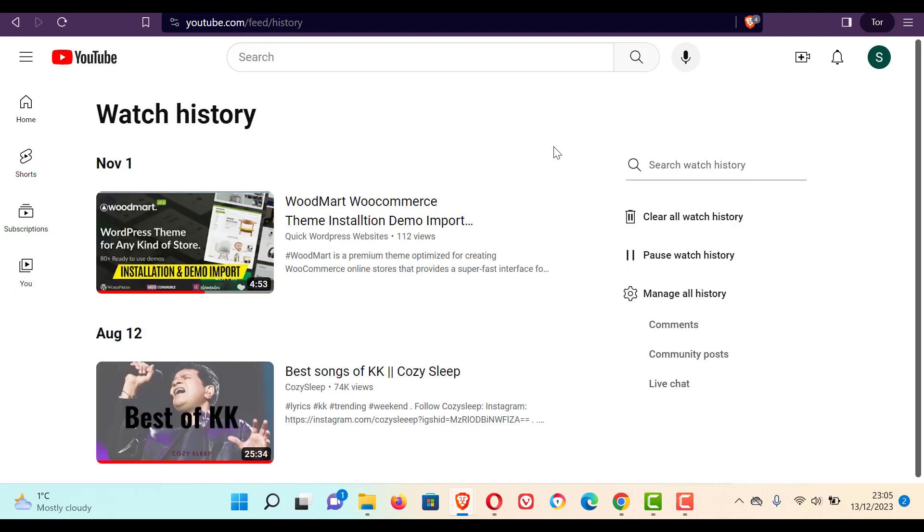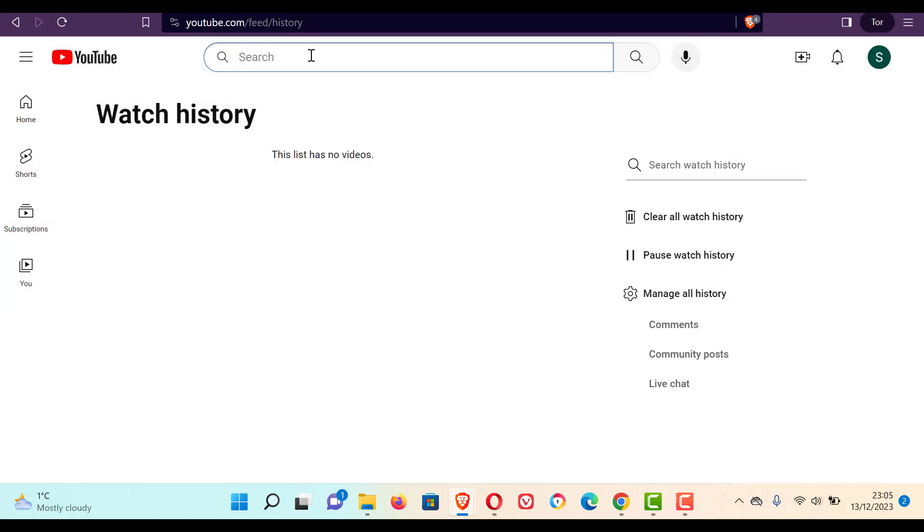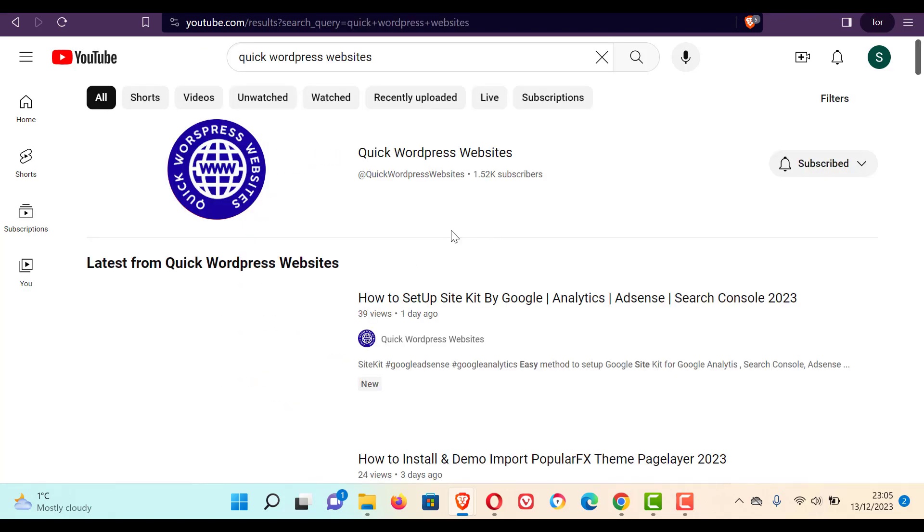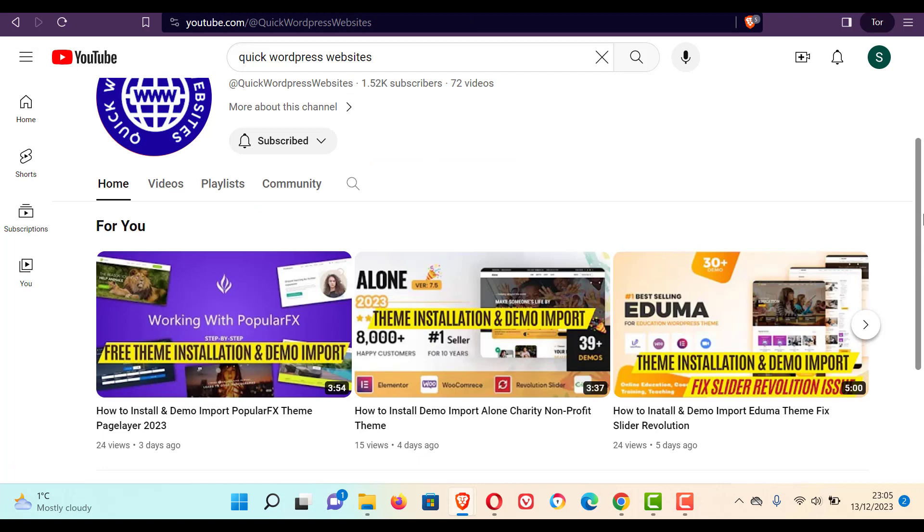When you sign in, it will show your previous watch history. So you can clear all watch history. Now search your WordPress channel name. I search my one. It shows my channel. So click open.